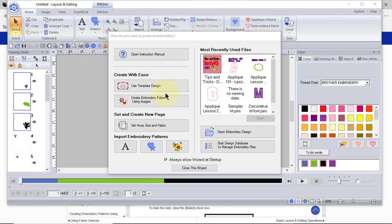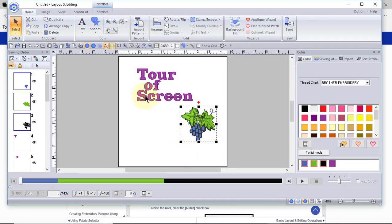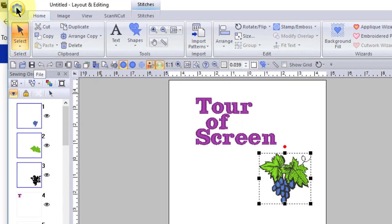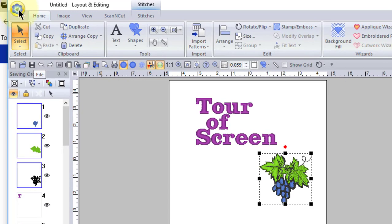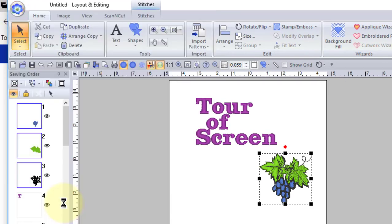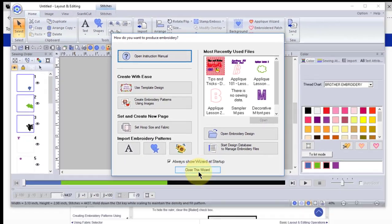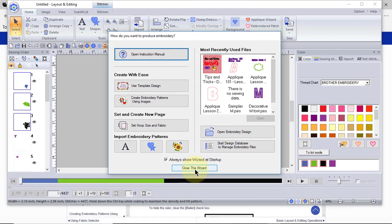You can use templates, and I've recorded videos about this. You can also create embroidery patterns using images, set your hoop size, and there are other things that you can do, such as opening up design files. What we'll do is we'll close this wizard, but any time you close it and you want to open it again, all you need to do is click on the flower on the upper left-hand corner of your screen, and you can go down and open up the wizard again.